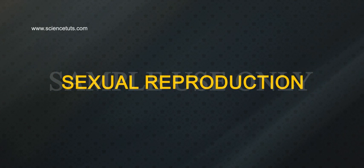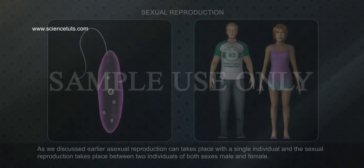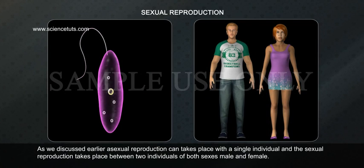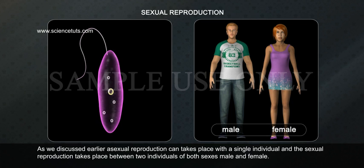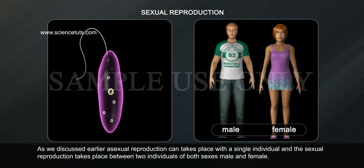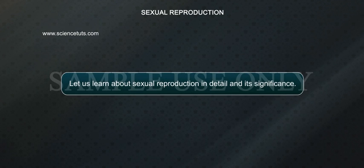Sexual reproduction. As we discussed earlier, asexual reproduction can take place with a single individual, while sexual reproduction takes place between two individuals of both sexes — male and female. Let us learn about sexual reproduction in detail and its significance.